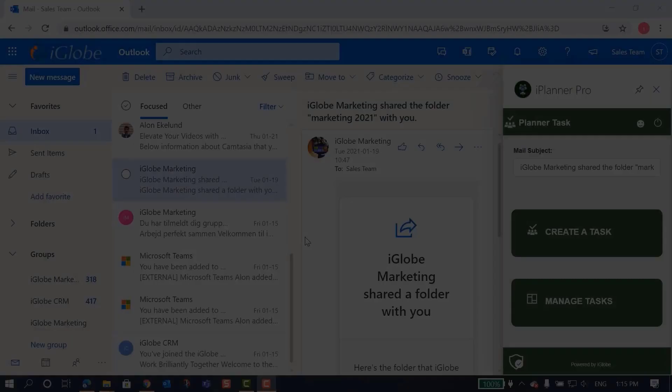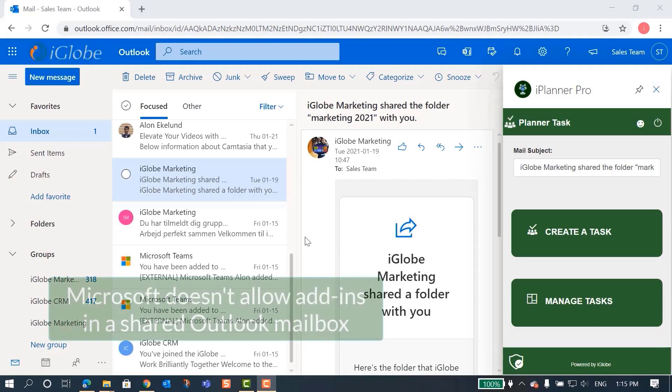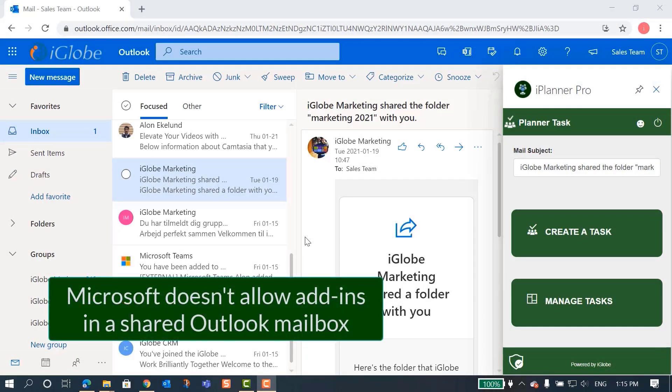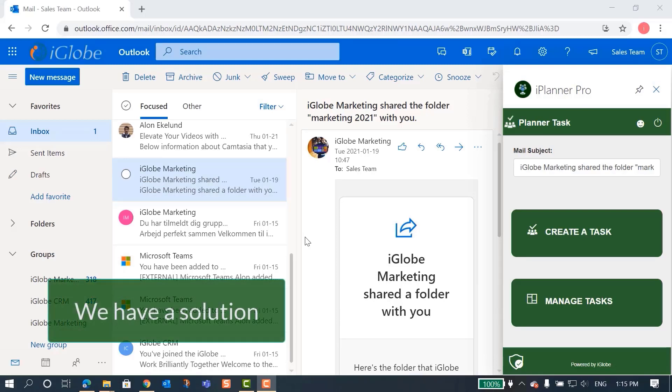If you and other colleagues are using a shared email address, let's say info@yourcompany.com, you probably know that Microsoft does not allow add-ins in Outlook for a shared mailbox. So, how can you all connect to iPlanner Pro? We have found a way to help you out.